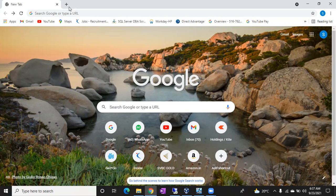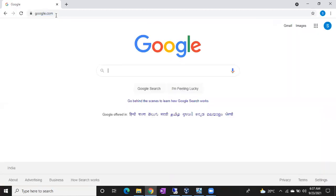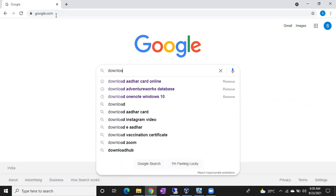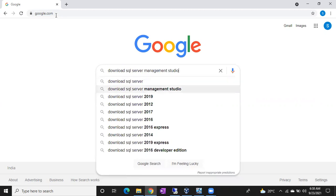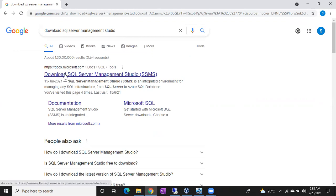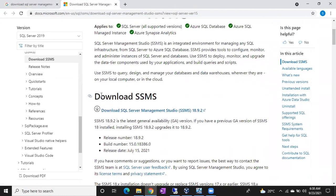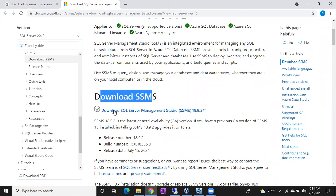Let's download it — go to Google and type 'download SQL Server Management Studio'. You'll see the first result from the Microsoft website. Open it and scroll down to find the download link for SSMS 18.9.2, which is the latest version. Click on it to start the download.